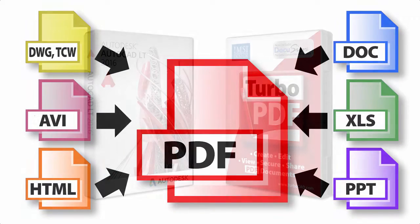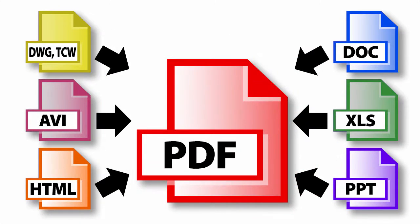CAD drawings, Word docs, pictures and video can all be used together to create professional documents and reports.